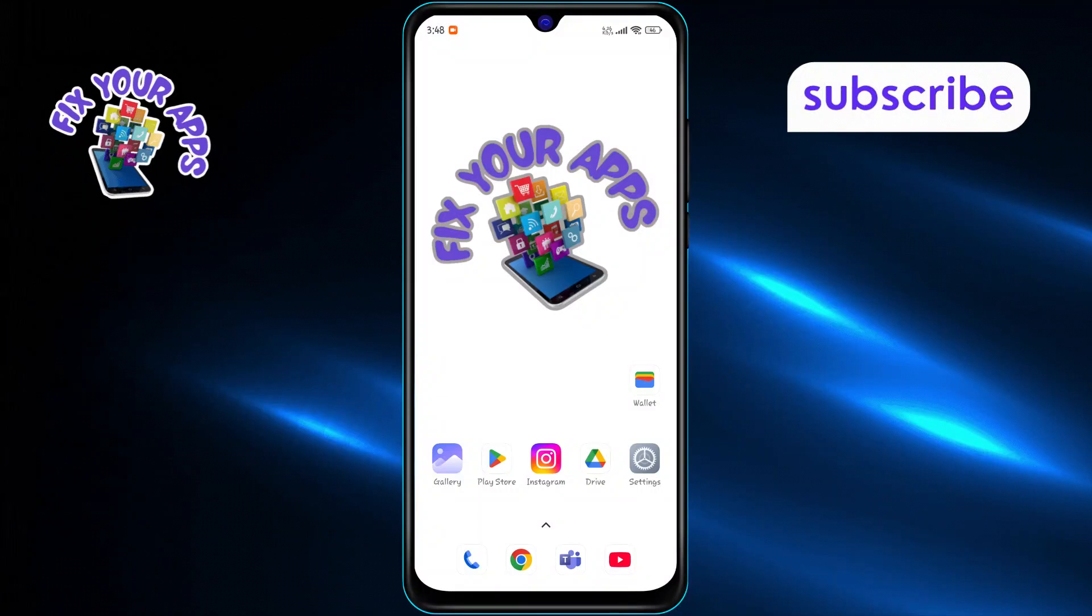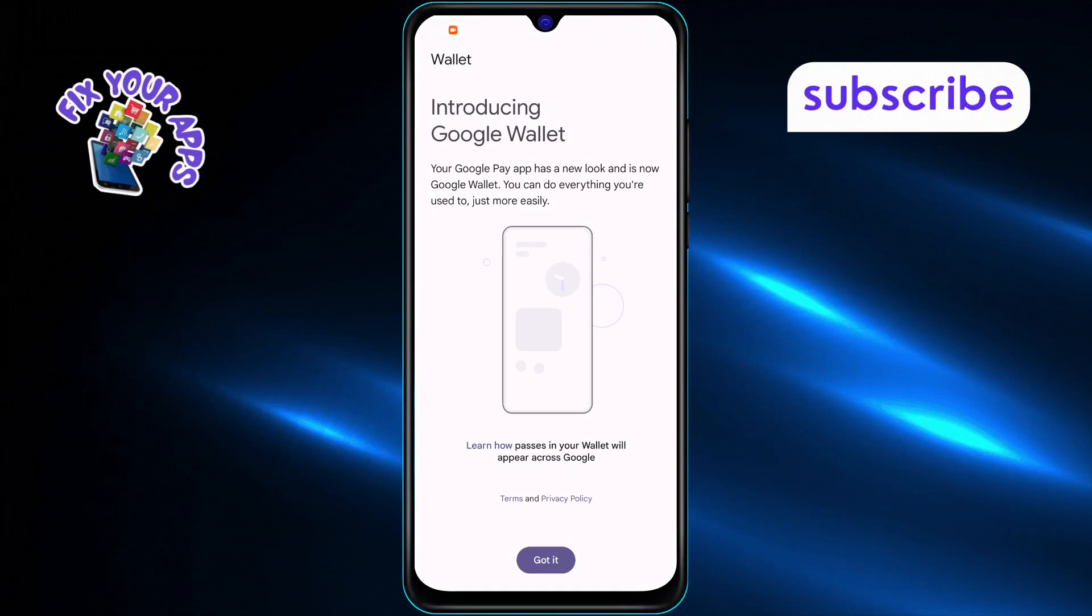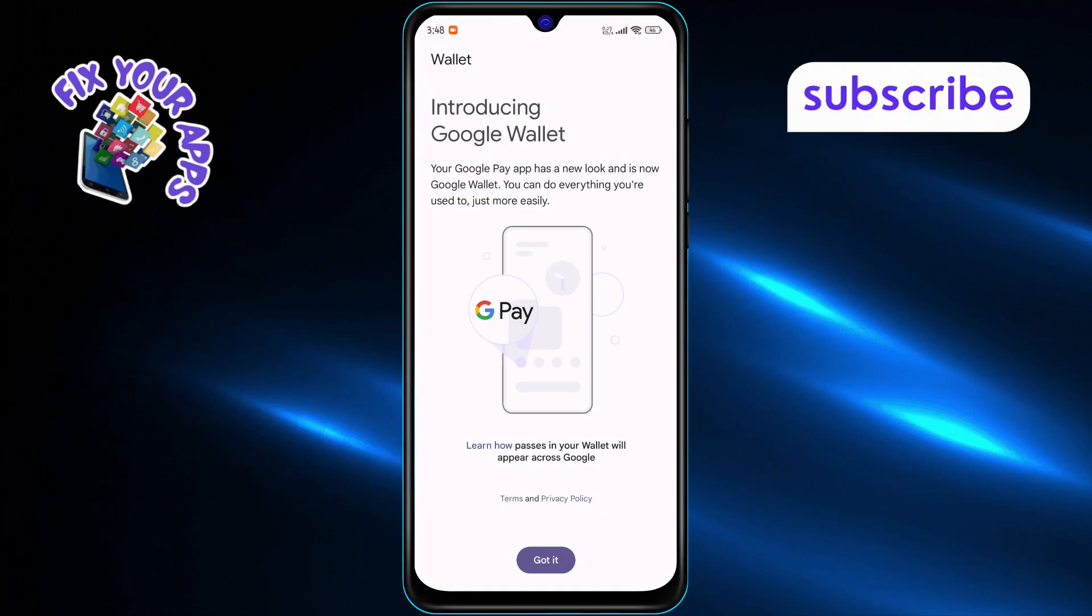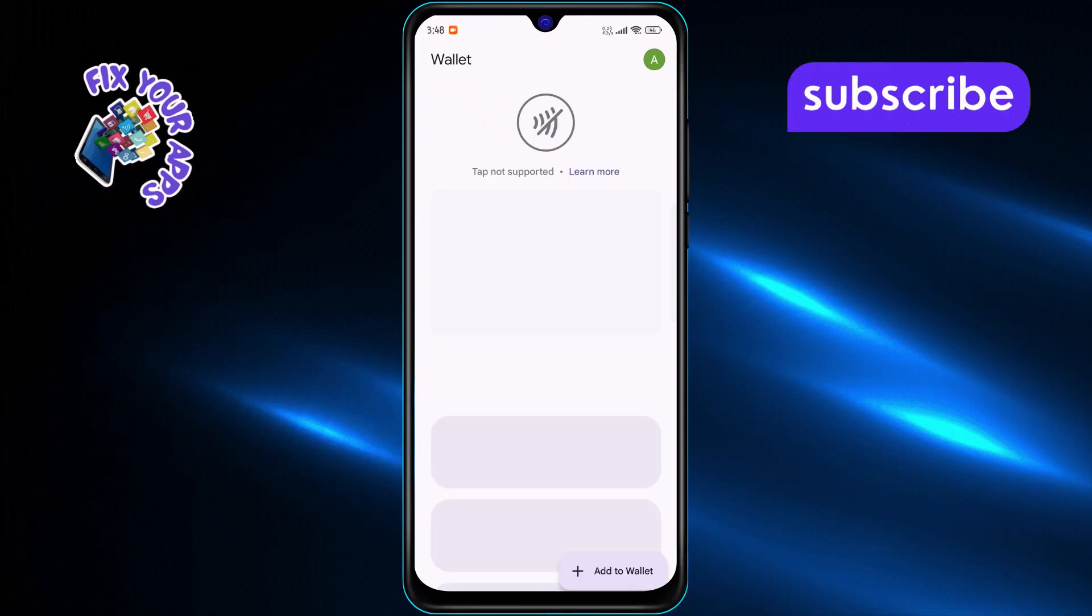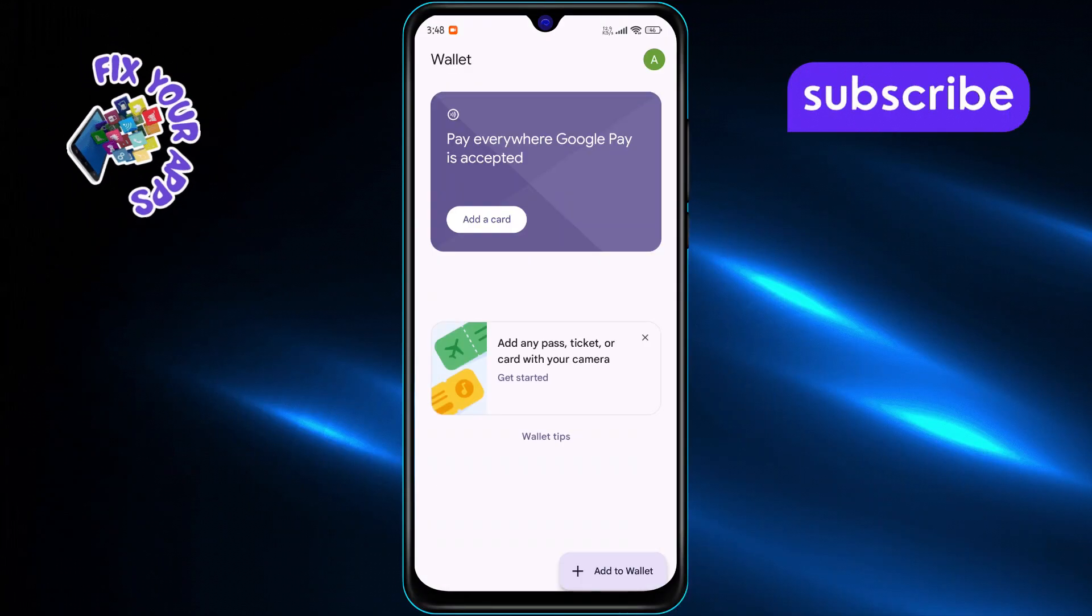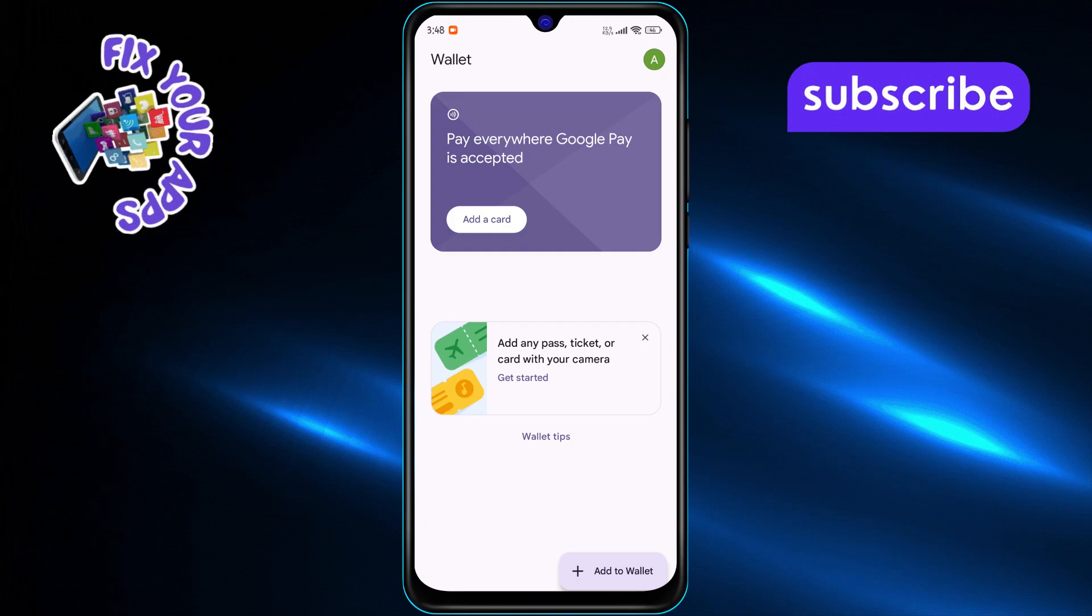First, launch the Google Wallet app on your phone. This is the app that stores your digital payment methods, passes, and other wallet items.